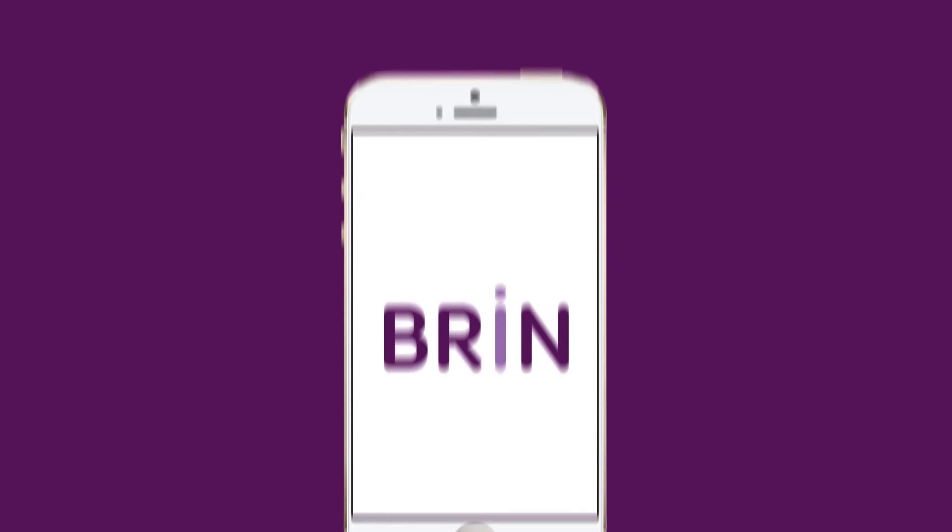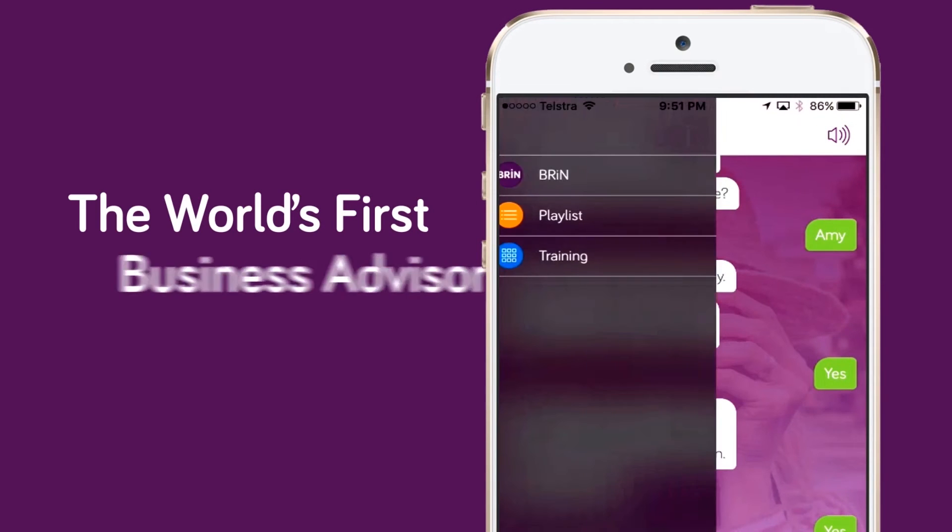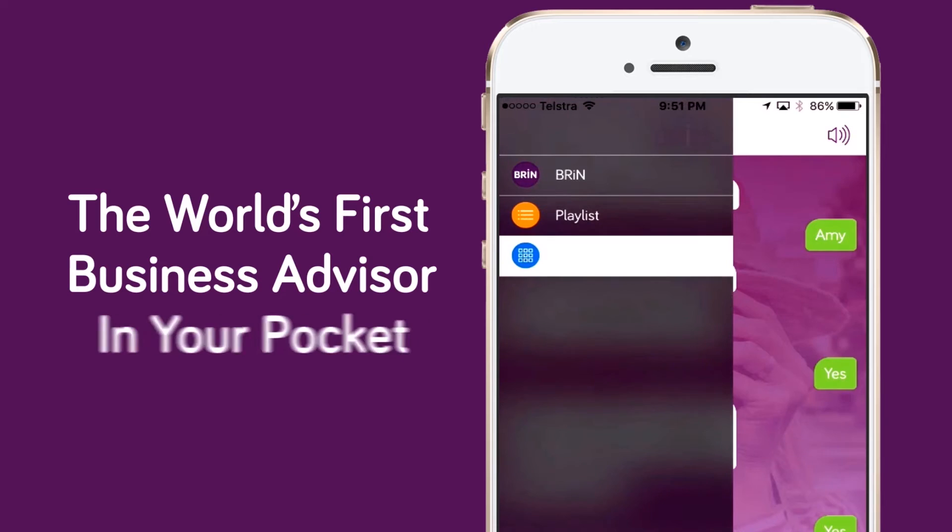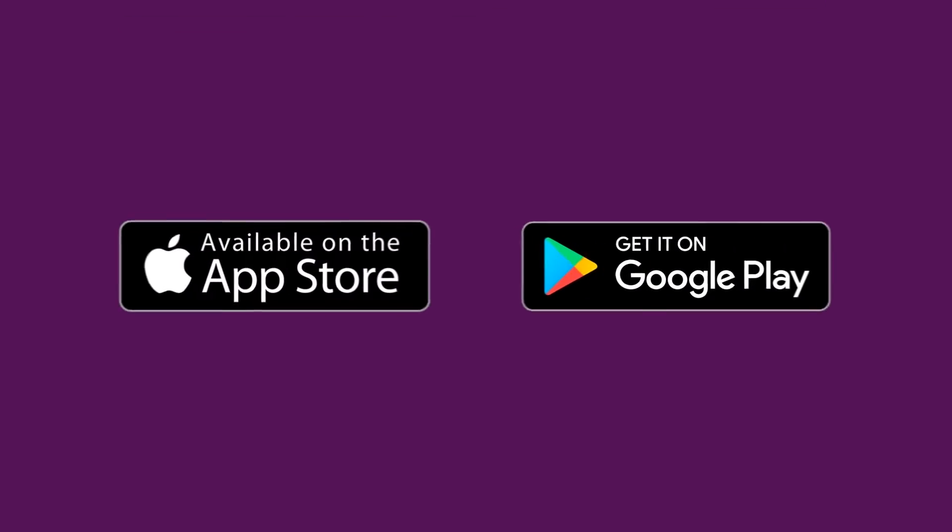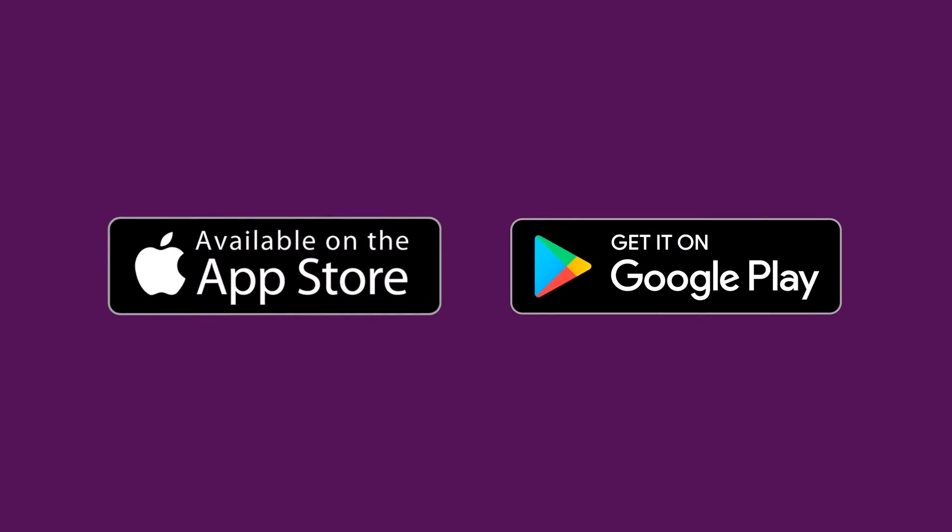Want help to grow your business? Download Brynn, the world's first business advisor in your pocket. To find out more, visit Brynn.ai or search the App Store today.